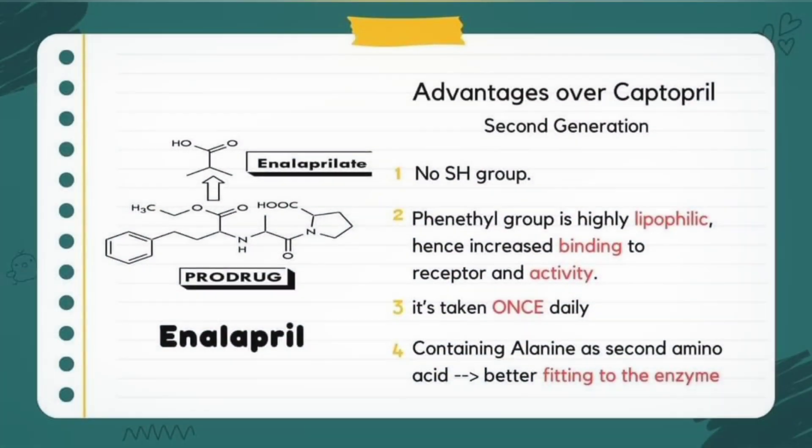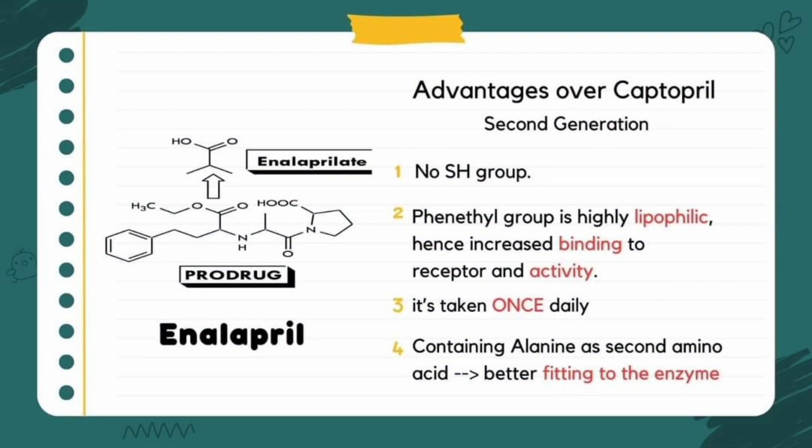The second drug is enalapril. It is a phenethyl-containing ACE inhibitor drug. This phenethyl group is highly lipophilic, so enalapril has increased receptor binding capacity and activity. Enalapril has a long half-life, so it is given once daily.